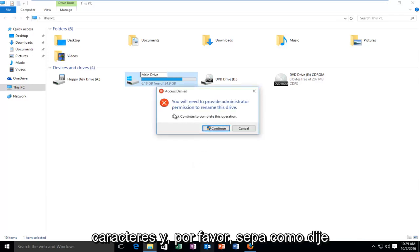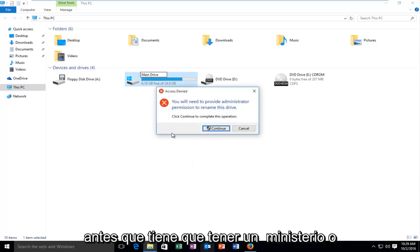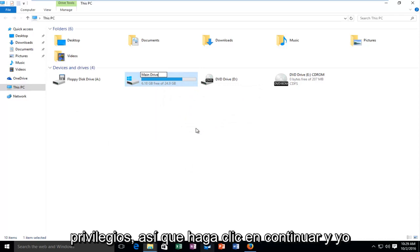And please note, like I said before, you have to have administrator privileges. So click on continue.